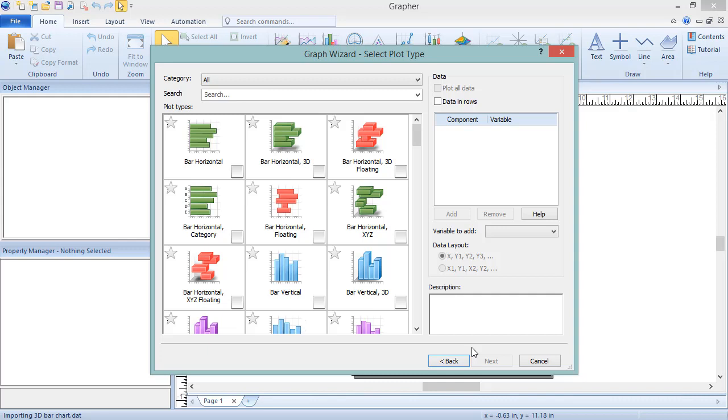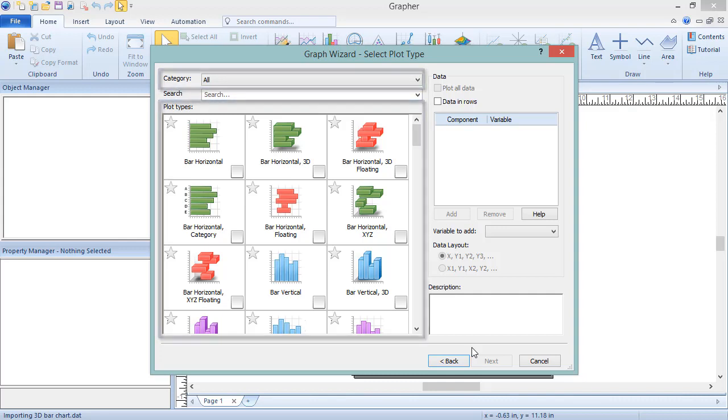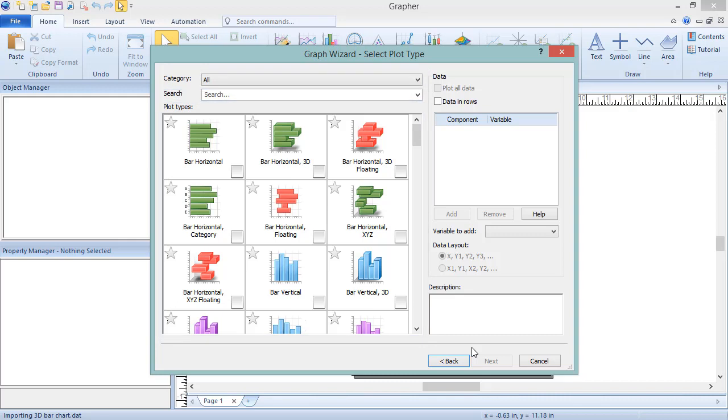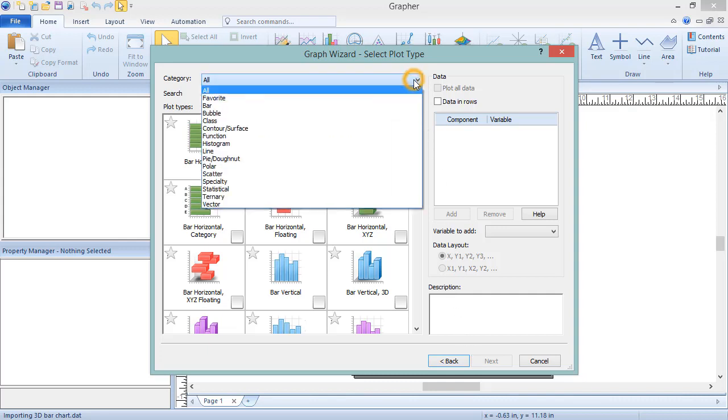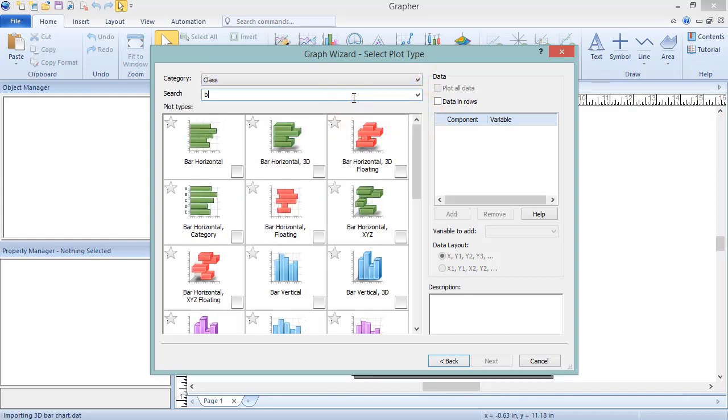Since a data file was selected in the first dialog, all plot types other than grid-based plots are listed. By default, all plot types are shown in the Plot Types list, but this list can be refined by selecting a specific category from the category list, or by typing into the search box. The search finds all plots in all categories, rather than just in the selected category. Previous searches can be found by clicking on the arrow in the search box.